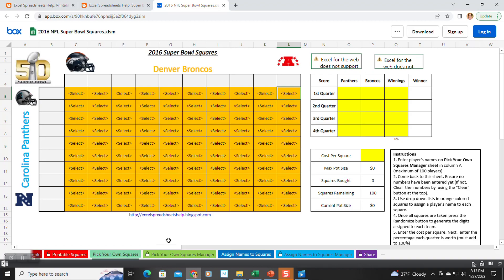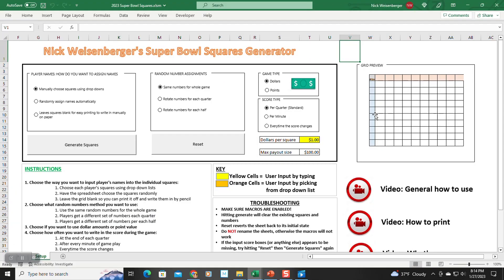So I wanted and needed a better solution. In 2021, I released a new version that featured 54 different ways to play Super Bowl Squares, all contained within one easy-to-use spreadsheet.